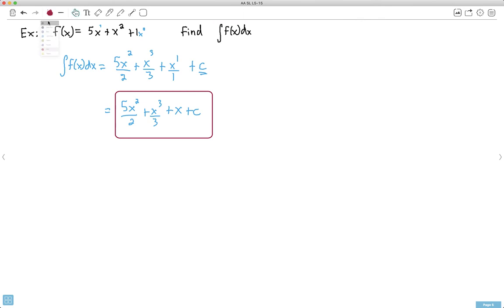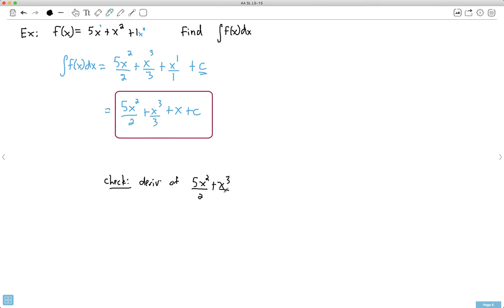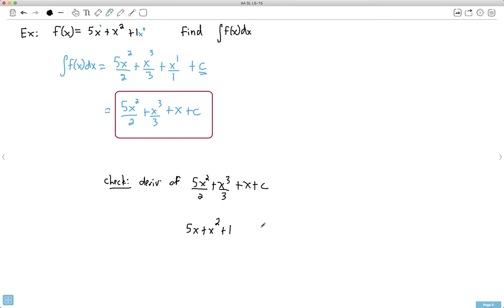You can always check if you did it right — just do the derivative. The derivative of 5x²/2: the 2 comes in front and cancels, giving 5x. The derivative of x³/3: the 3 comes in front and cancels, giving x². The x becomes 1, and C disappears. That matches what we started with, confirming the answer. The constant C could have been plus 9 or anything — that's exactly why we don't know what it was.